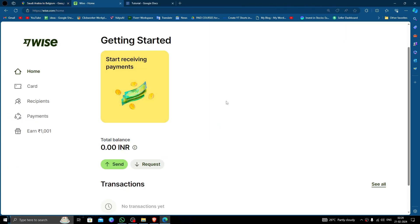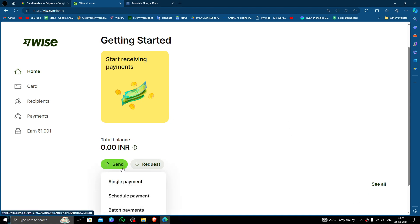In order to transfer money from Saudi Arabia to Belgium you must use a Wise account. If you don't have a Wise account you can create one easily and for free. To send money, look for the Send button and click on it, then select the single payment option.